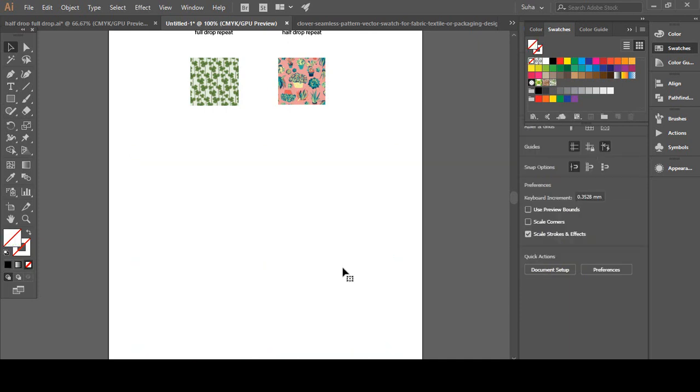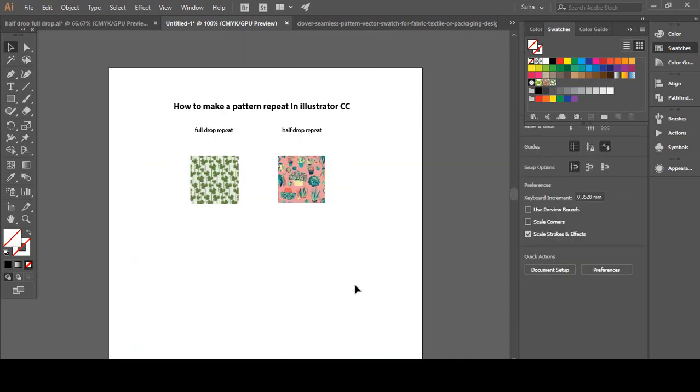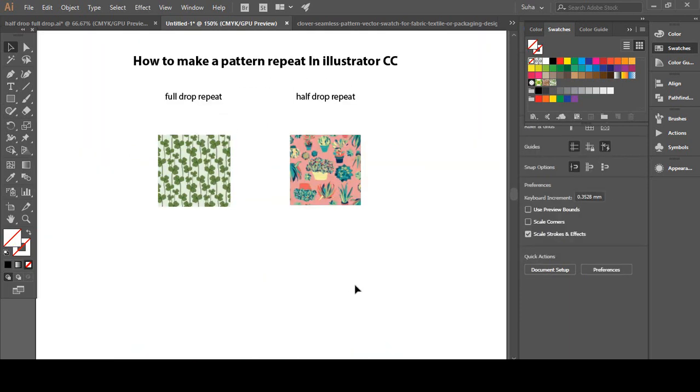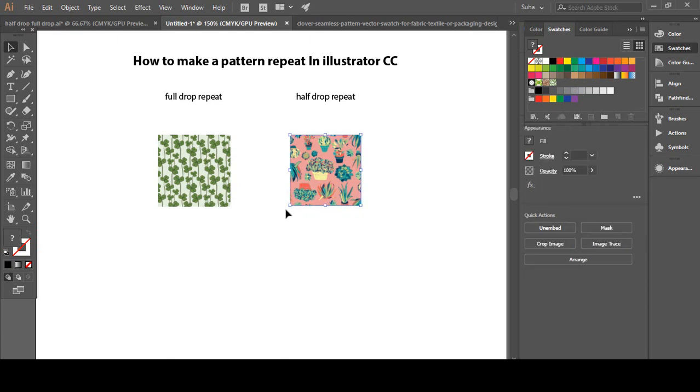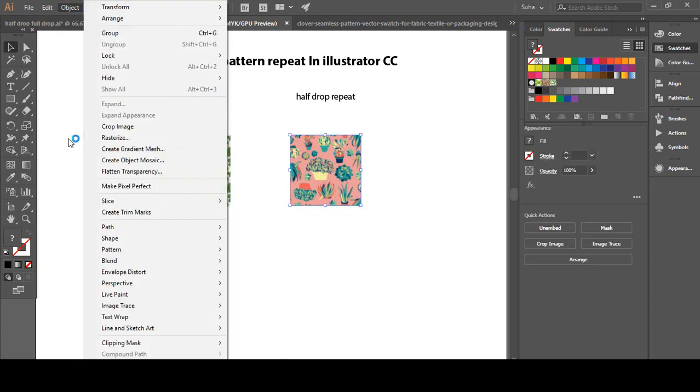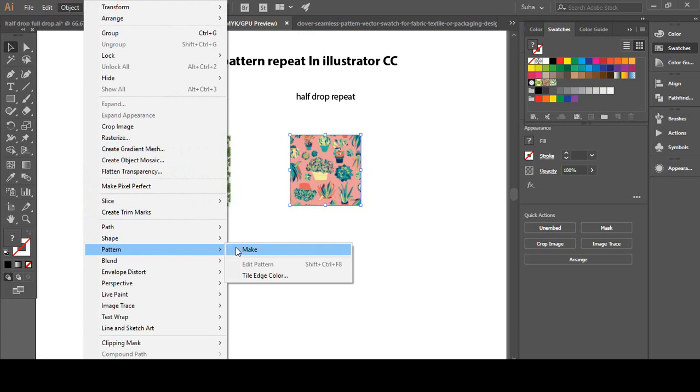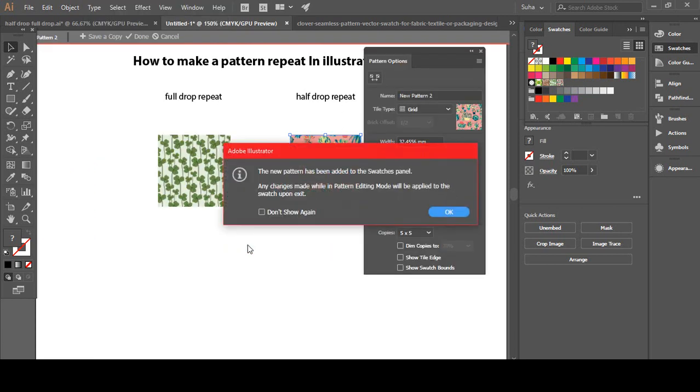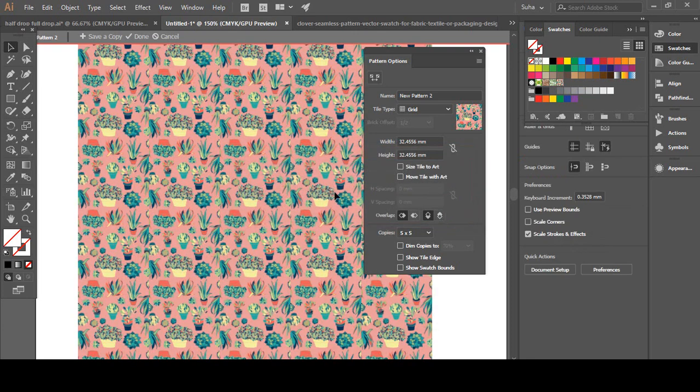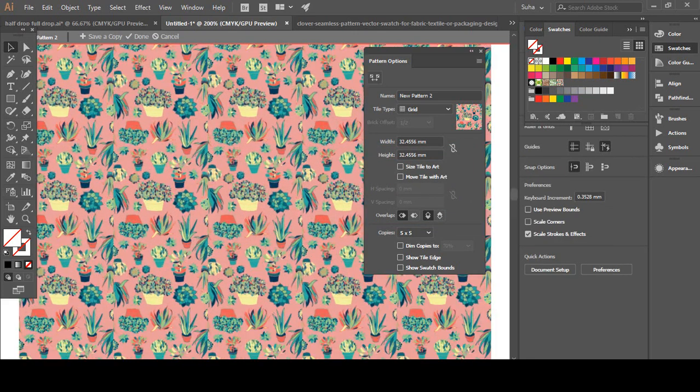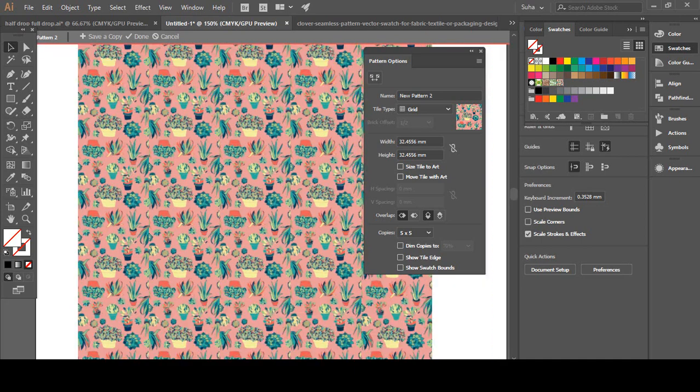Now let's work with half drop repeat. Again, select the pattern, go to Object, Pattern, Make, and the new pattern has been added to the swatch panel. Hit OK. Now if you zoom in, you see it looks full.